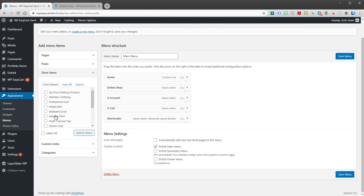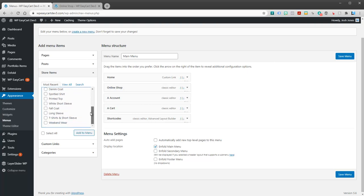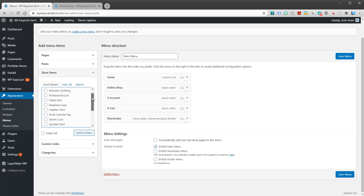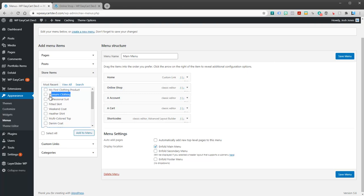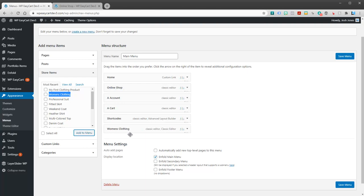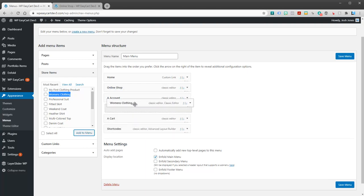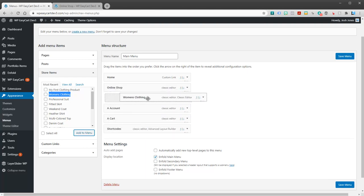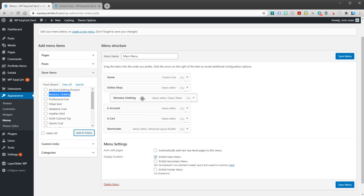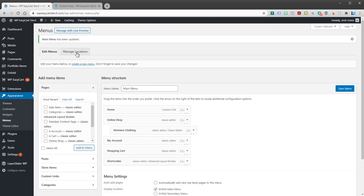So what we can do is come over here to the left under Store Items. And this contains all of your individual products, categories, menus, anything in EasyCart is going to be found under the Store Items. Okay, including, I can see right here, women's clothing. So I'm going to go ahead and add that to the menu. And you can move that around. I'm going to put it underneath the Shop Online feature here. I'm going to save my menu.